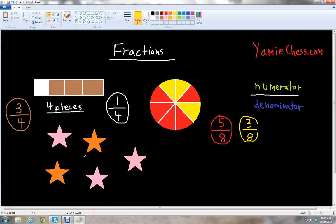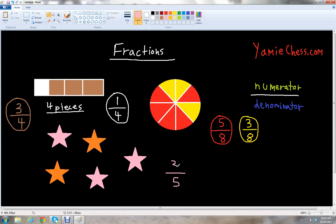Let's look at our set of pink and orange stars and ask ourselves what fraction of the stars are pink. We have how many stars? One, two, three, four, five — five stars. So we know that will be our denominator for the total. Then we count the number of stars that are pink — that goes on top: one, two, three. Three pink stars out of five stars total. So the fraction of the stars that are pink is three over five, or three fifths.